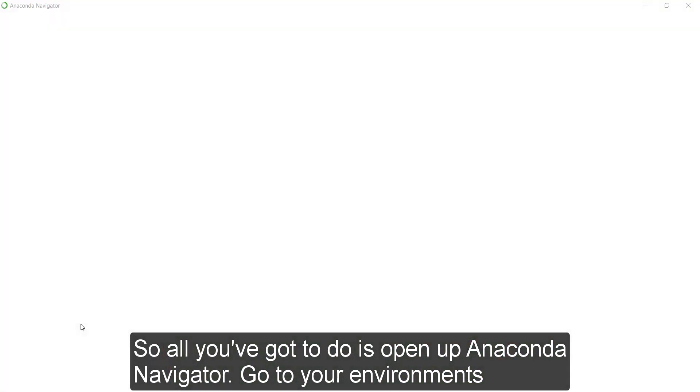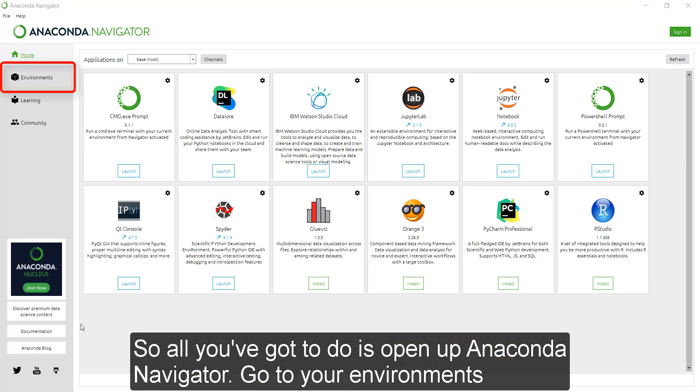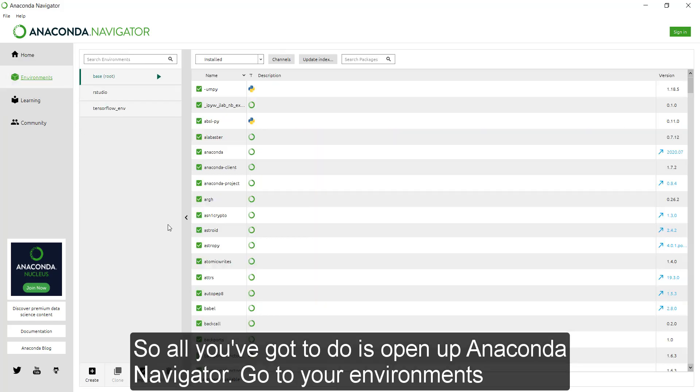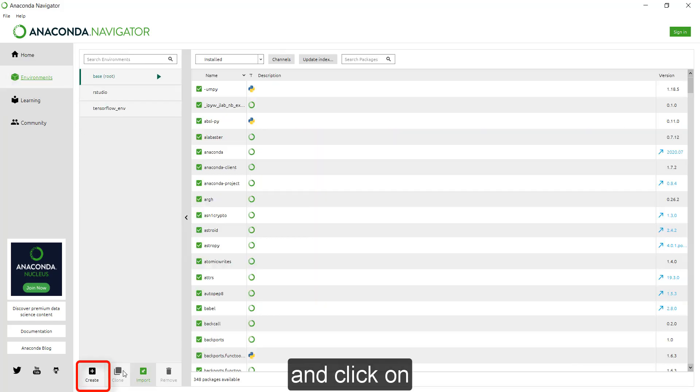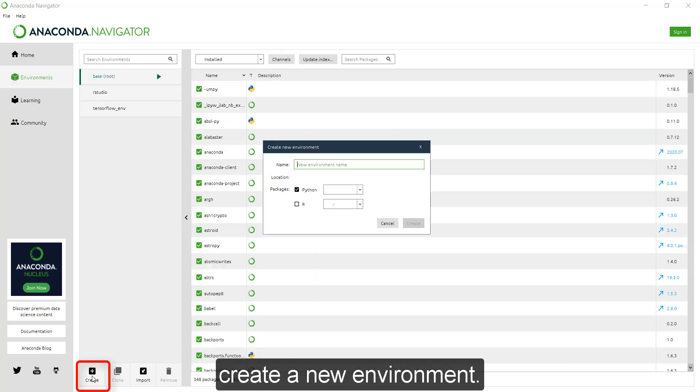So all you've got to do is open up Anaconda Navigator, go to your environments and then click on create a new environment.